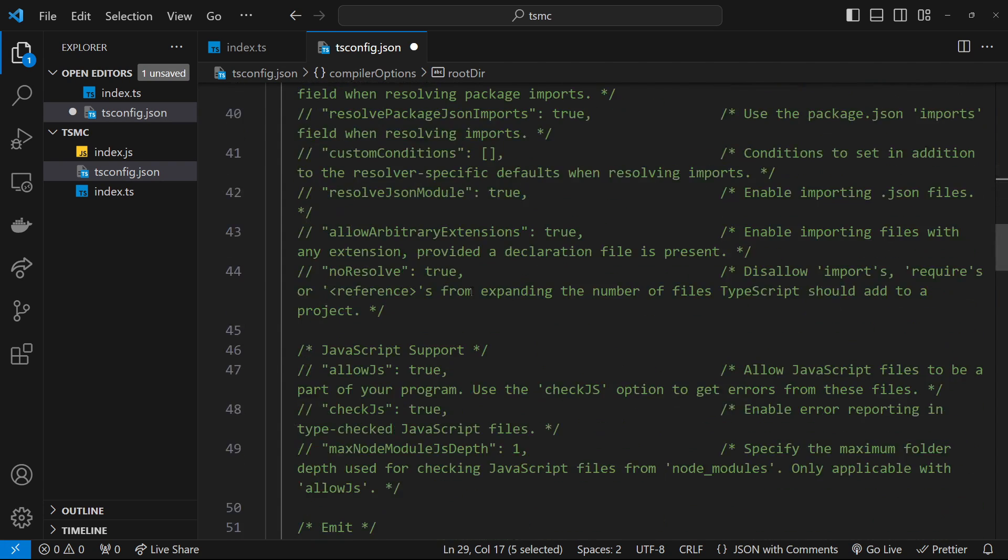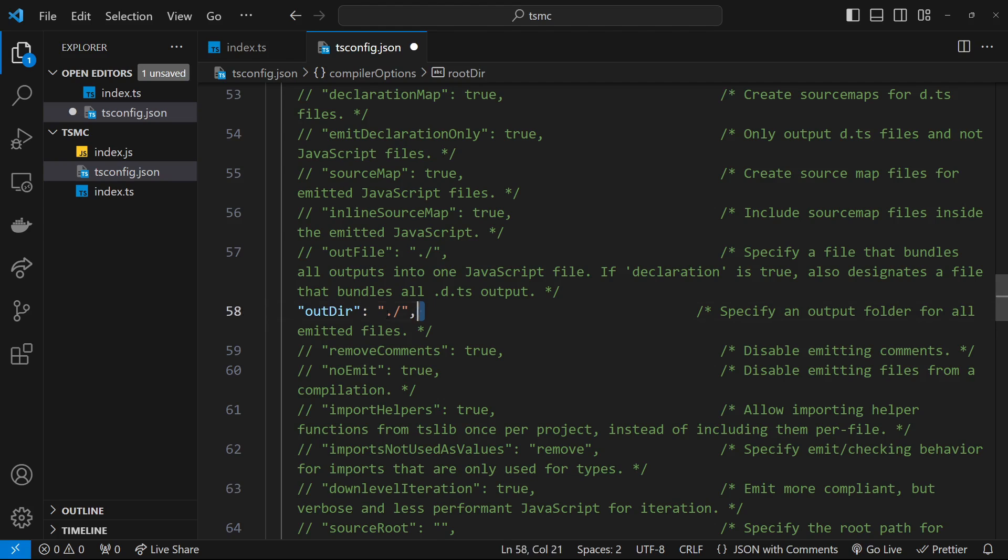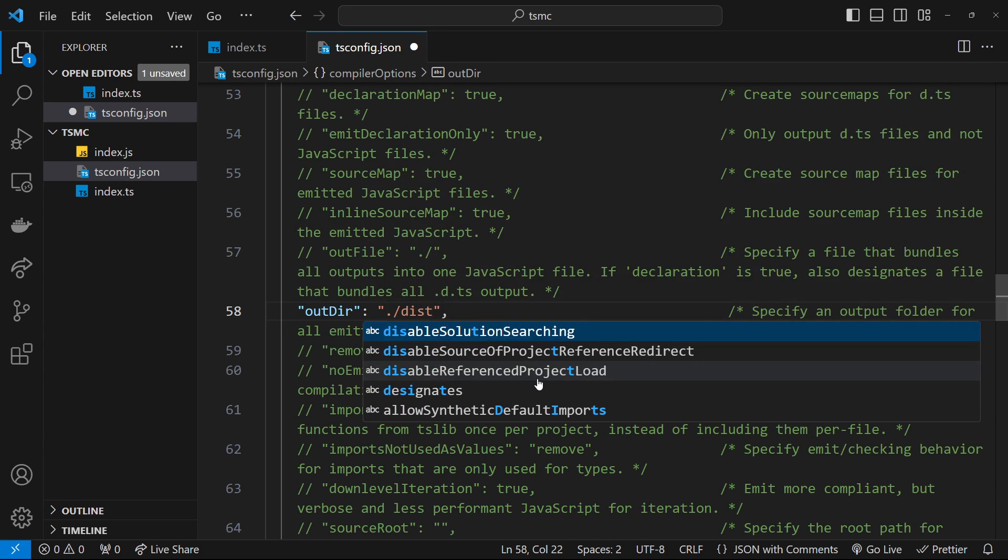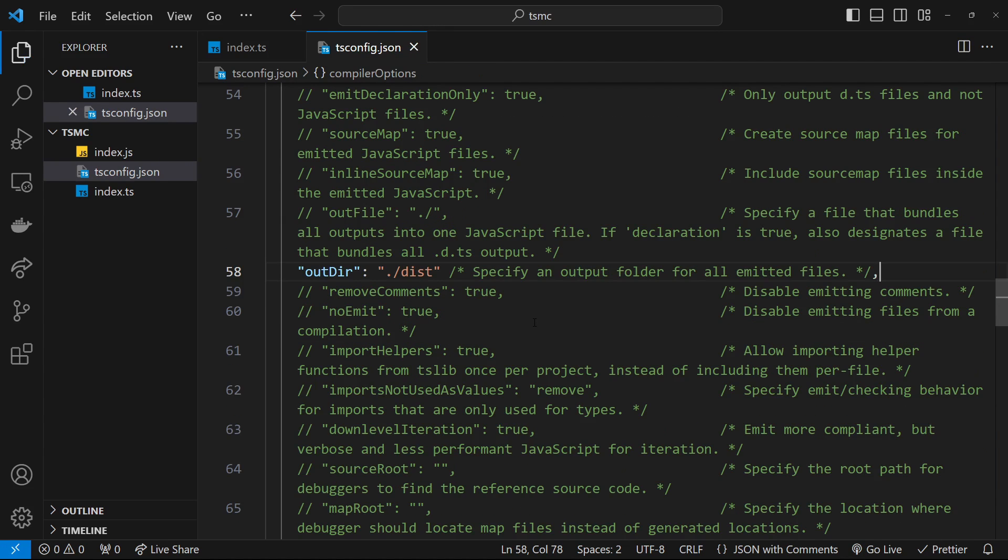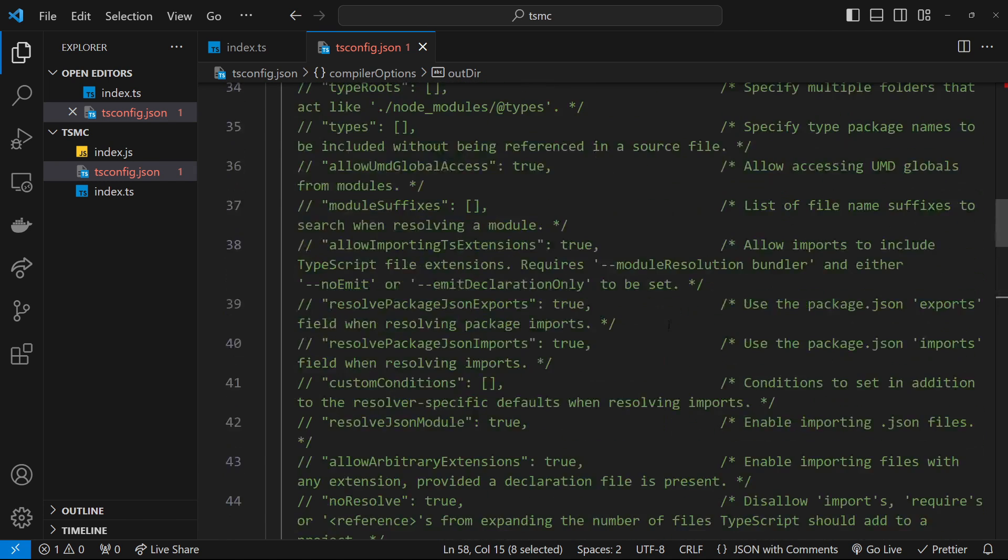Next up, we want to look for the output directory option and uncomment that. This time we're going to set the value to be ./dist, and that just stands for distribution. The compiler is going to output all the compiled JavaScript files inside this dist folder. You don't have to use source and dist by the way, you can call the folders whatever you want, but this is just a fairly common naming convention.